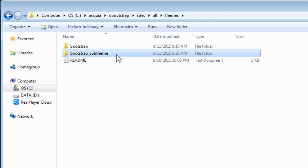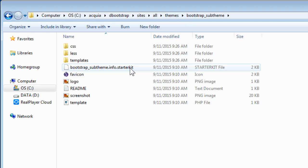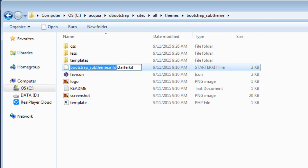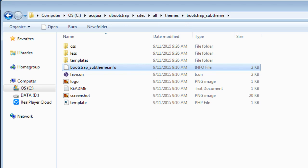Let's open this folder. Look for this .info starter kit file. Let's rename this one and remove the starter kit. So the file should be bootstrap_sub-theme.info. That's all.